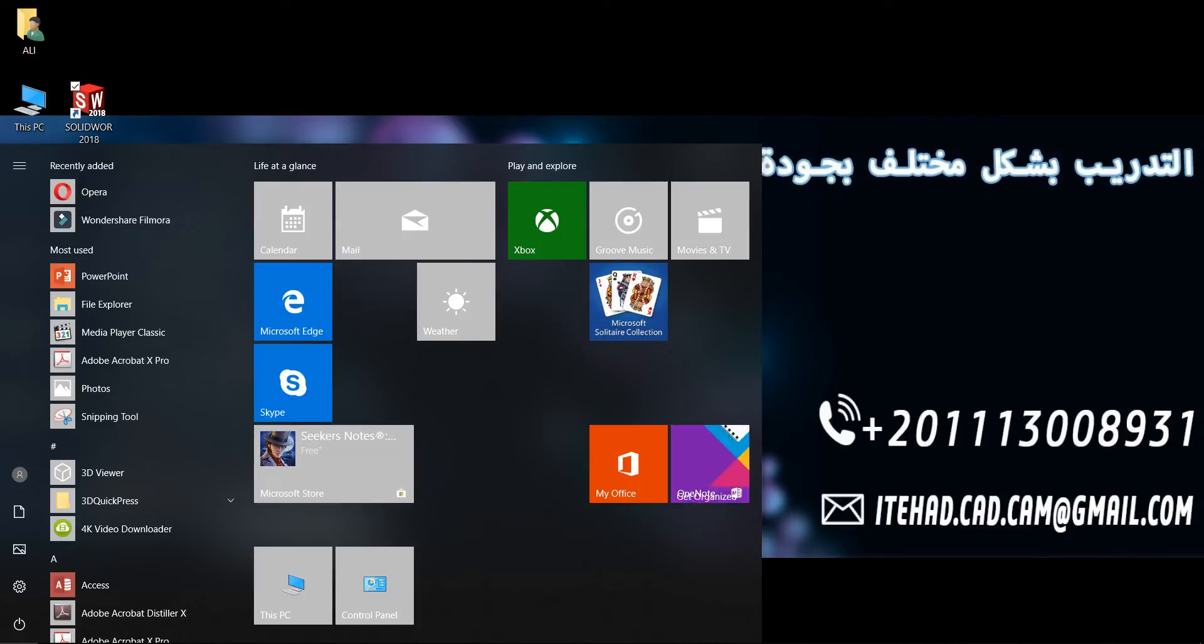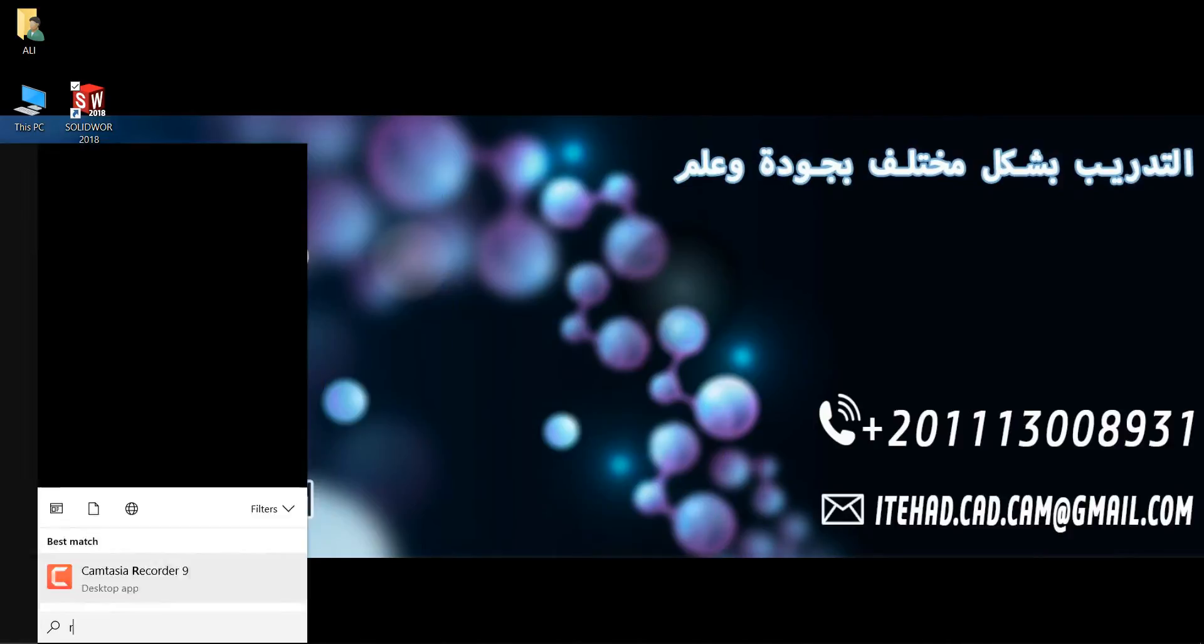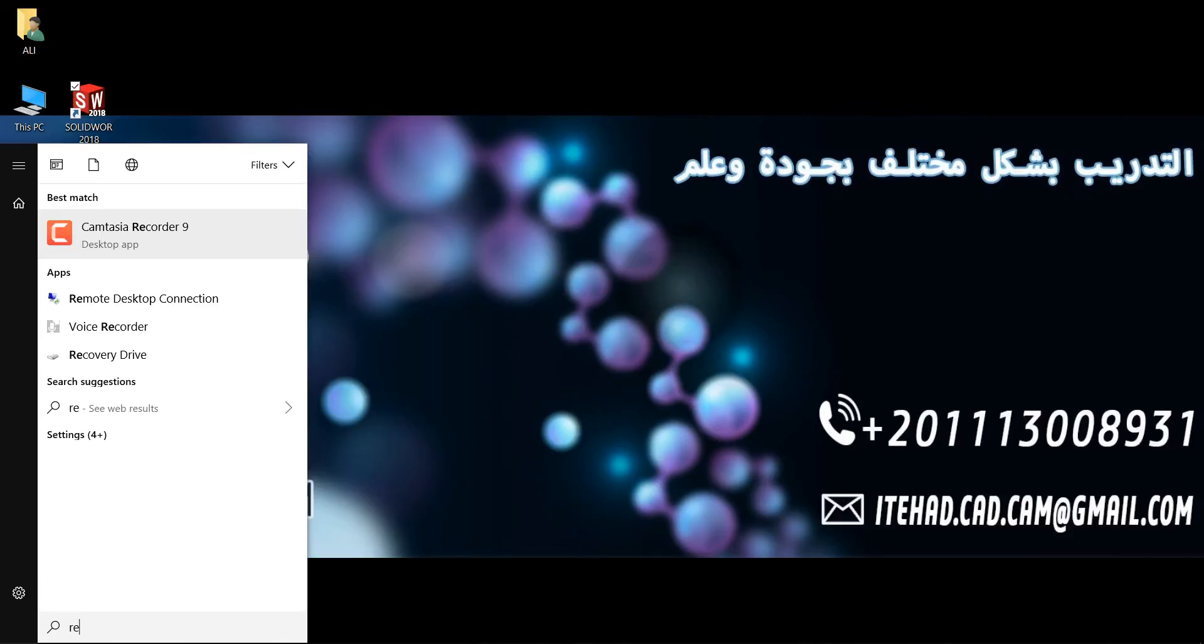I will type 'regedit' to open the Registry Editor.